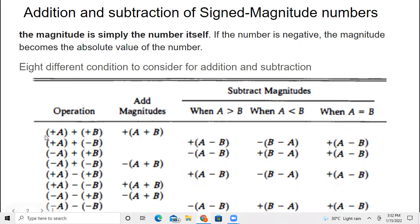The eight conditions cover cases where A and B have the same positive sign, where one is positive and one negative, and where both are negative with the same size. The same logic and rules apply when both have the same sign or different signs, for performing addition and subtraction of signed binary numbers.